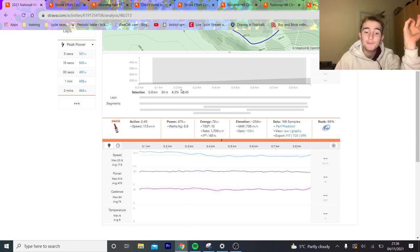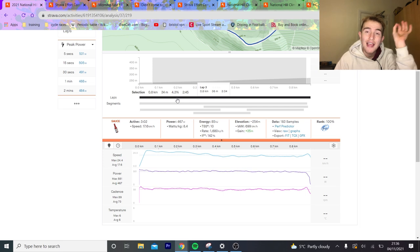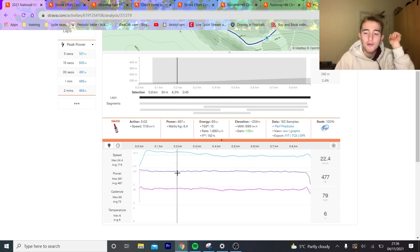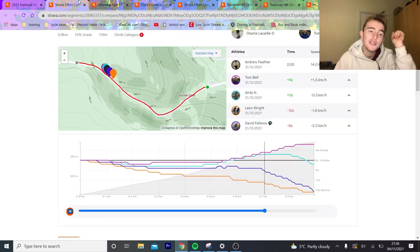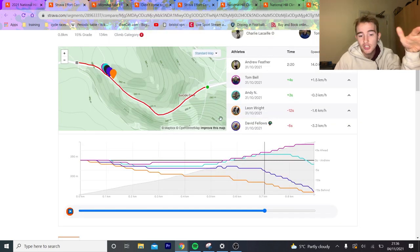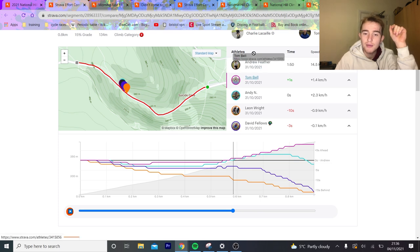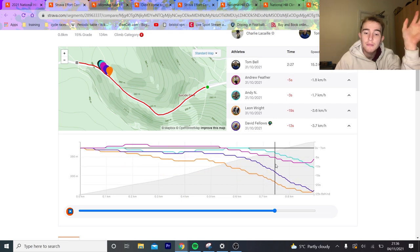So what you can see with this boy is that he didn't go out too hard. And almost everyone, myself included, myself very much included, went out too hard. And the key way to see this is obviously on the Strava effort. So at the moment we've got Andrew Feather as the reference, which maybe is more interesting. But we can also, I guess, put Tom Bell as the reference.